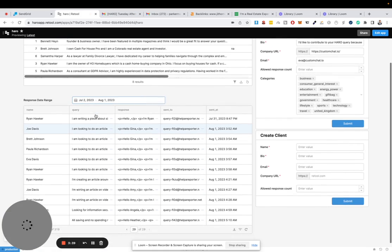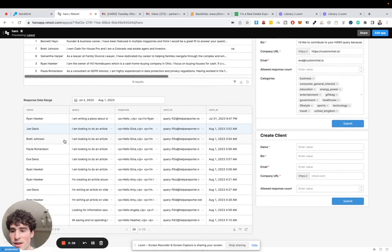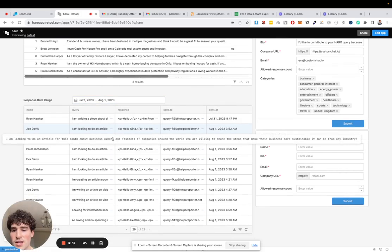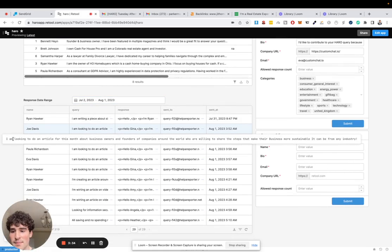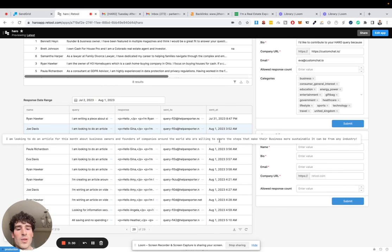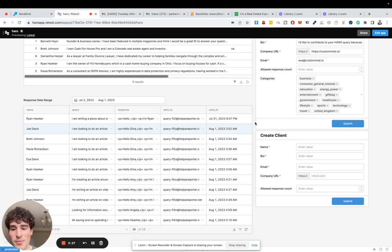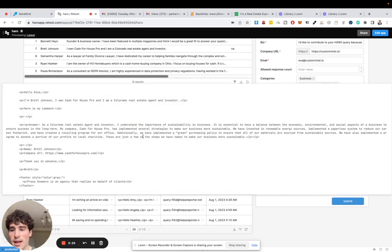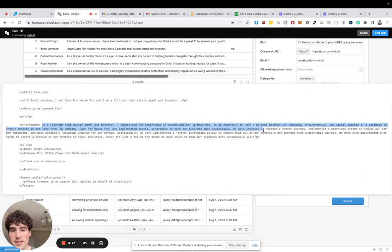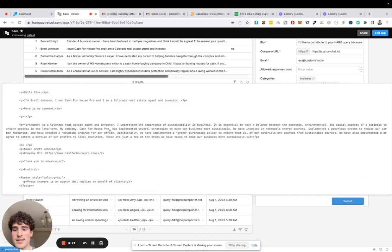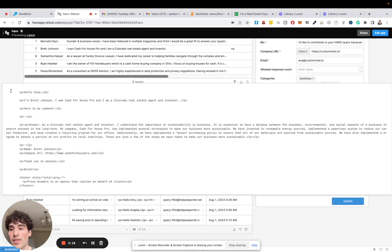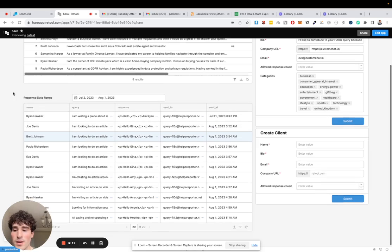As an example, I have Brett Johnson. So this person has said, 'I'm looking to write an article this month about business owners and founders of companies who are willing to share the steps to make their business more sustainable. It can be from any industry.' So then he replies with his pitch, and it gets sent out to her. Then as a result, they link to it in their article.